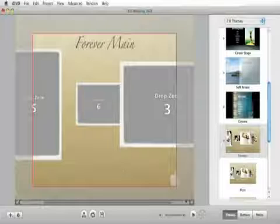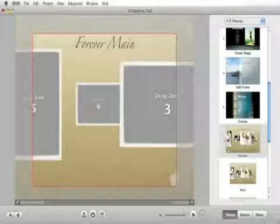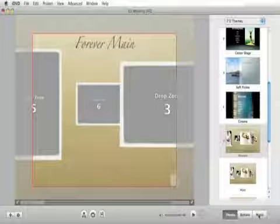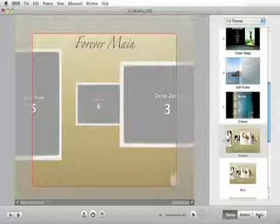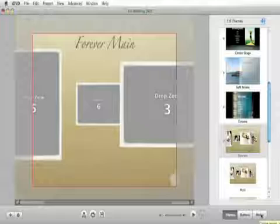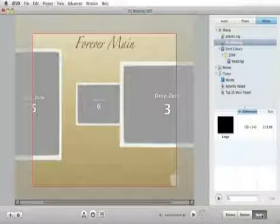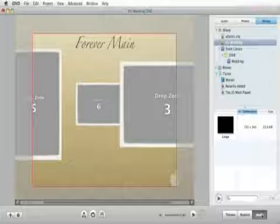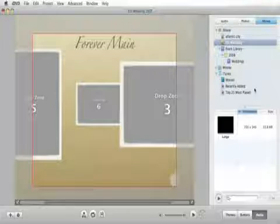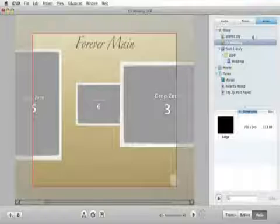Now we can go into our movies folder and find it there as well, but it's a lot more difficult because there's often times a bunch of movies in there. So it's a lot easier to just share it to the media browser if you know you're going to be using it in IDVD.